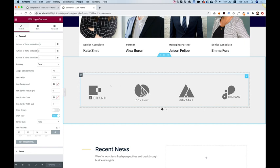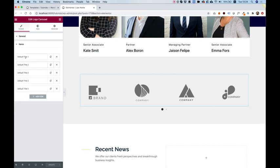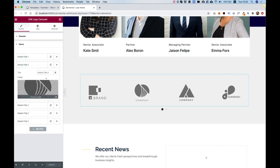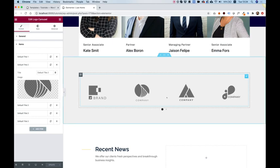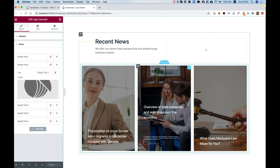For example this logo carousel is part of Unlimited Elements and it came with this template. If I click on items you can see over here all the different items of the logos - you can replace the logos and put whatever you want.